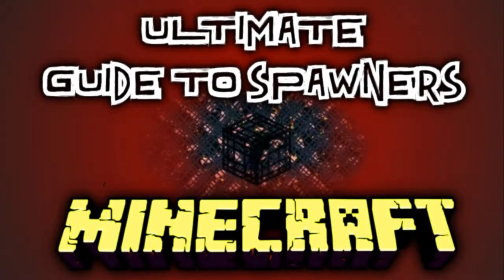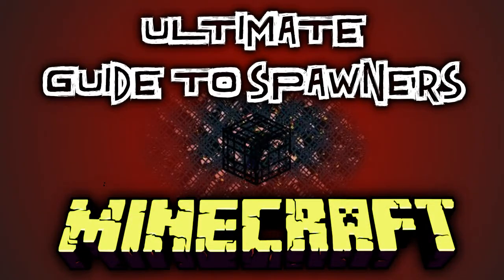Hello, and welcome back to the Ultimate Guide to Spawners in Minecraft. This is part 2 of the series, so if you want to watch part 1 where we discuss what spawners and entities are, then click the onscreen annotation.